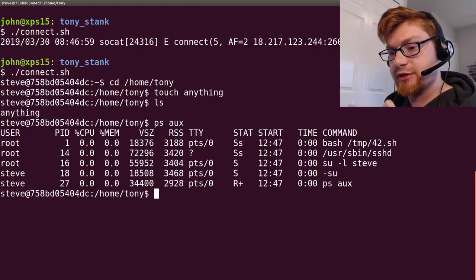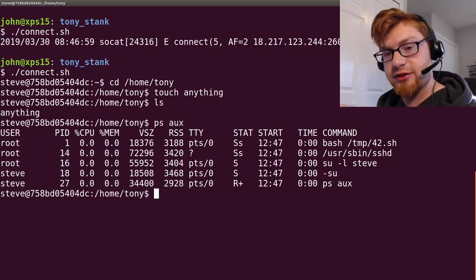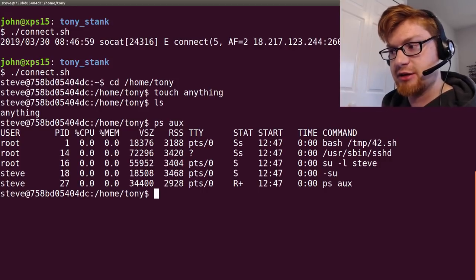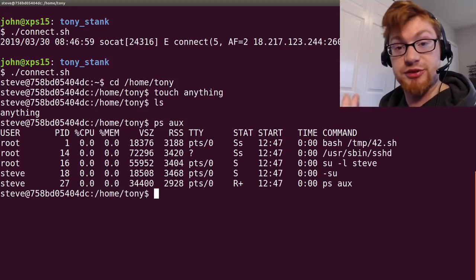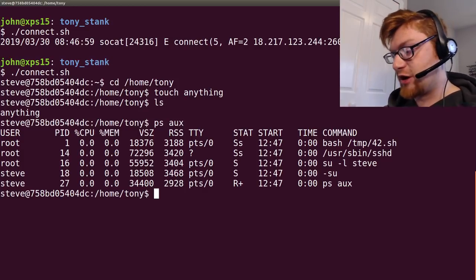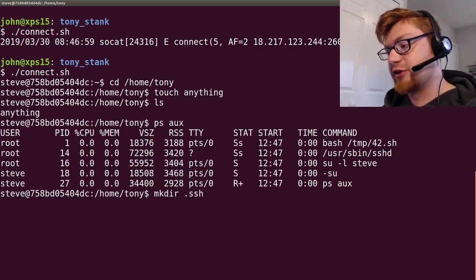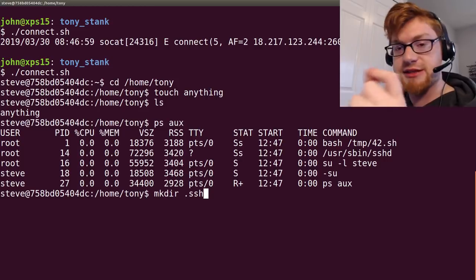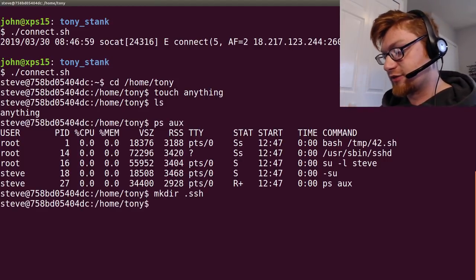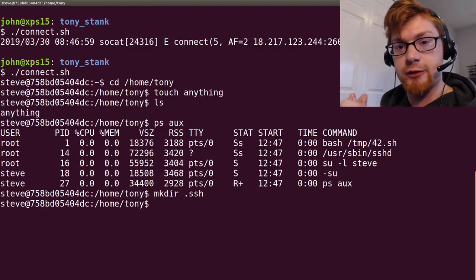sign and authenticate as Tony because he's going to accept that key. Right? So, since we can control his home directory, we can control his SSH configuration. Let's make a .ssh directory and let's go ahead and create an authorized_keys file.